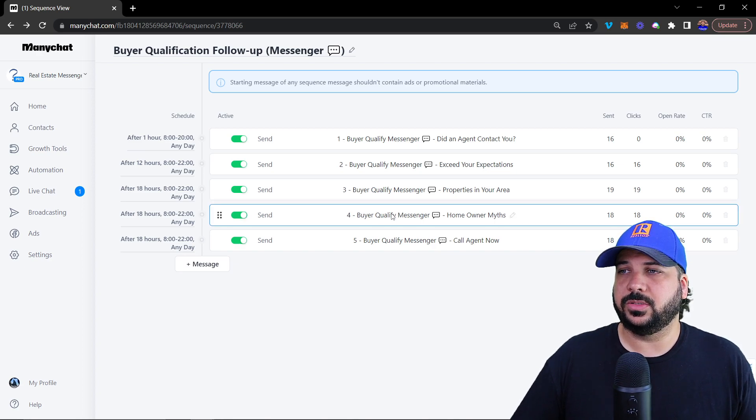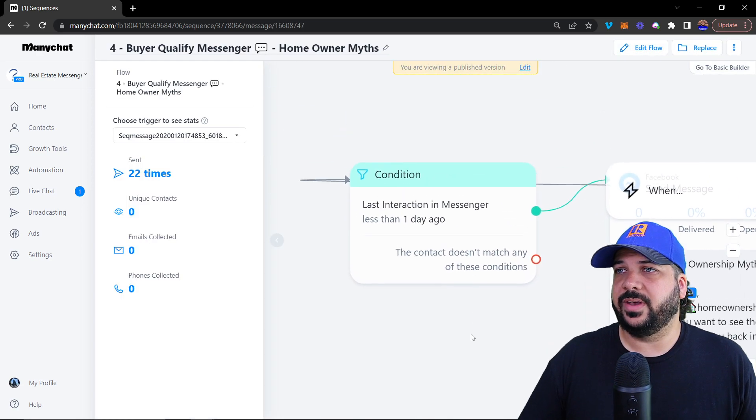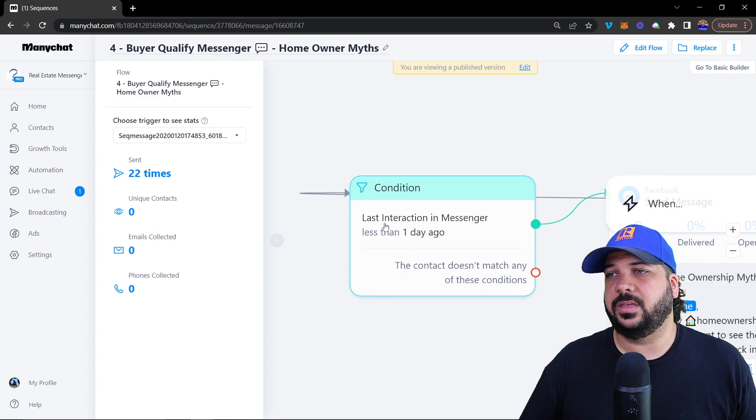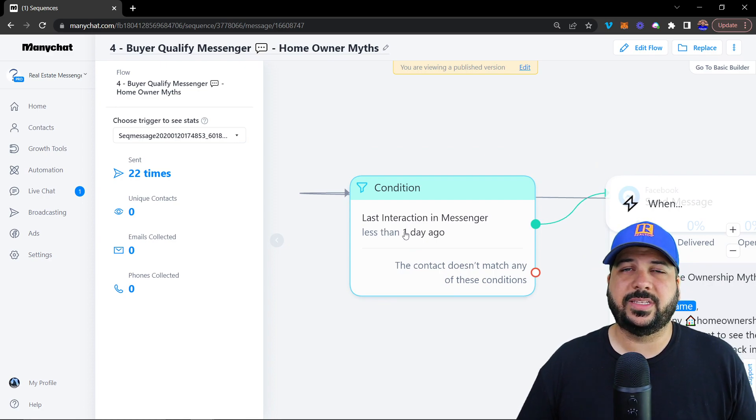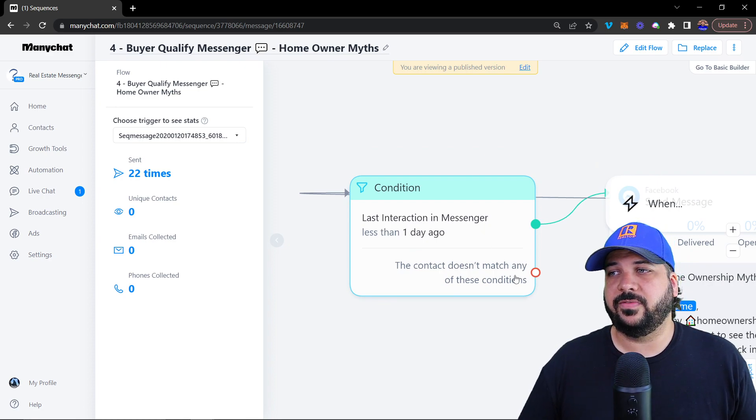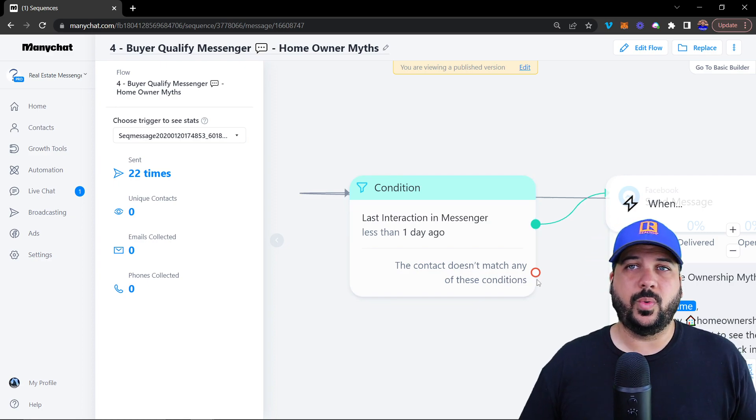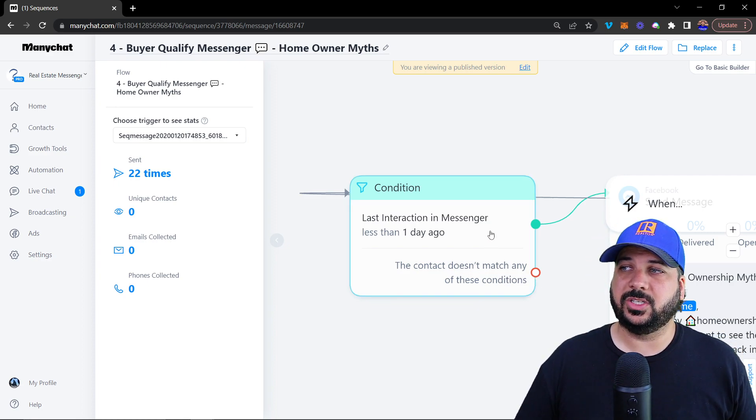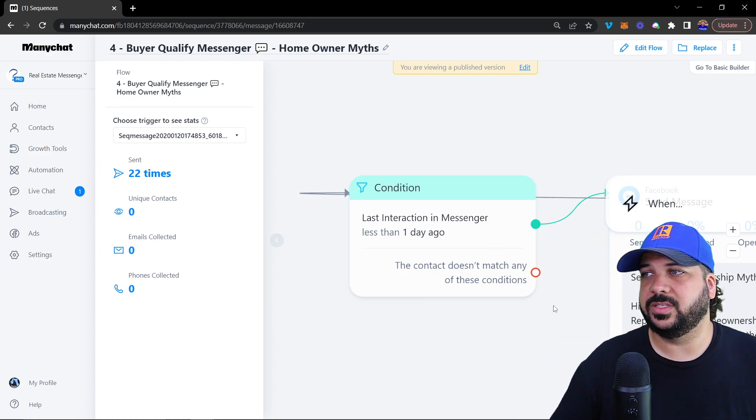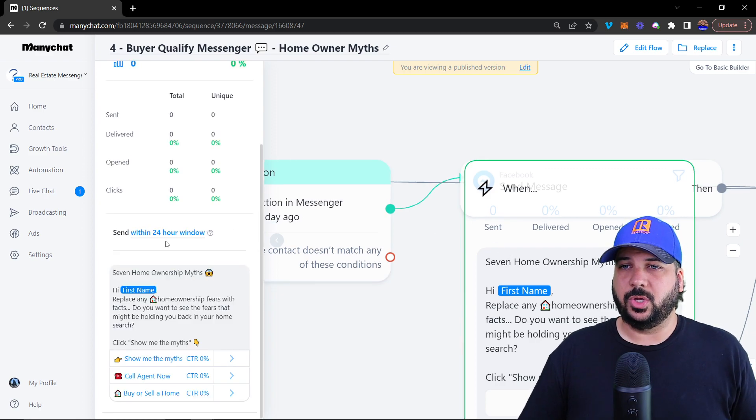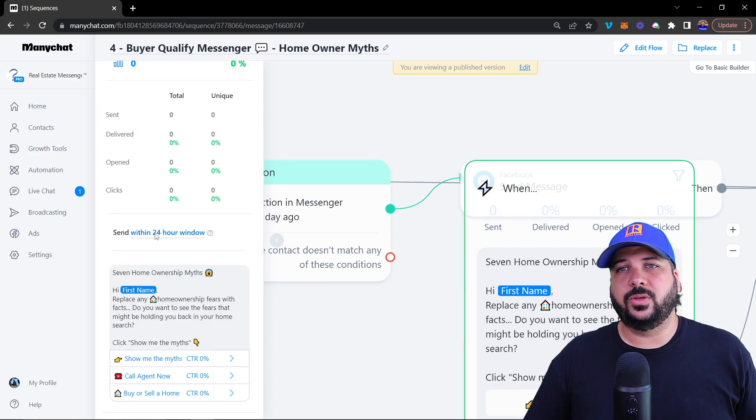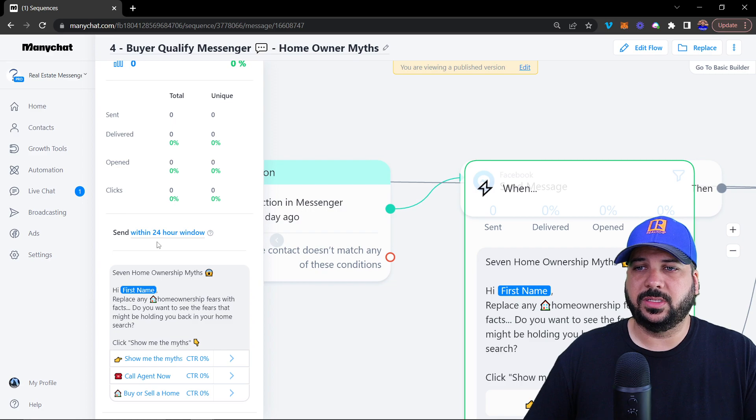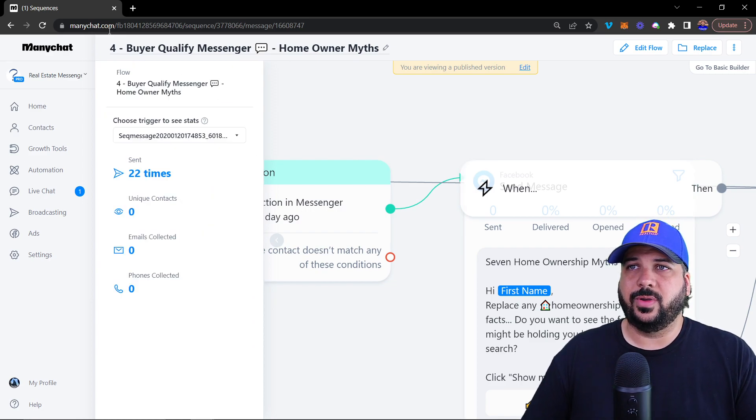You'll see that we have a condition here that says the last interaction in messenger is less than a day ago. If it isn't, then we won't send them the message. If it is, then you will send the message. There's also a send within 24 hour window just for redundancy purposes, to make sure that it doesn't send out of 24 hours.